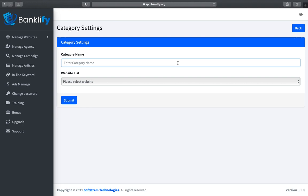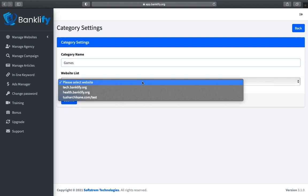Once the page is loaded, in the first field add Category Name, and inside the second field select the website to configure the category.